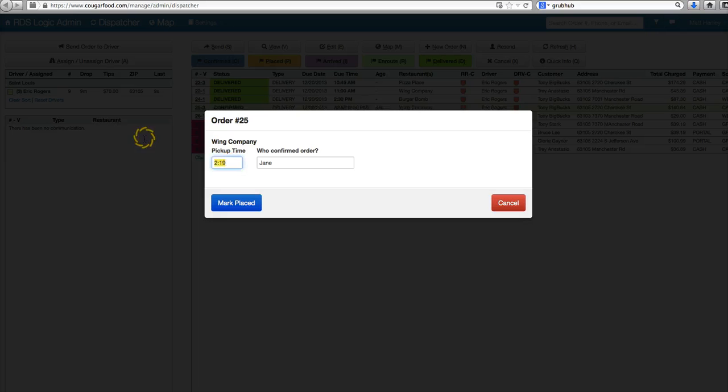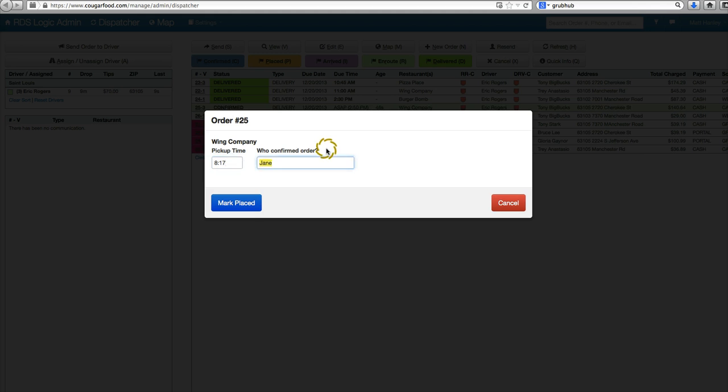You can always place in here. It was placed at 8:17. It looks like we confirmed it with Jane. Walmart placed.